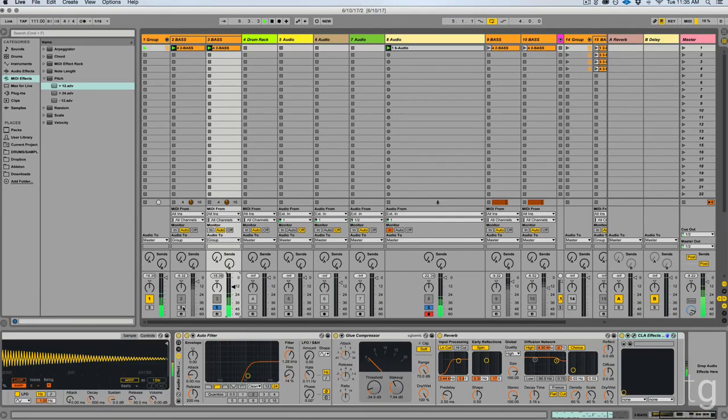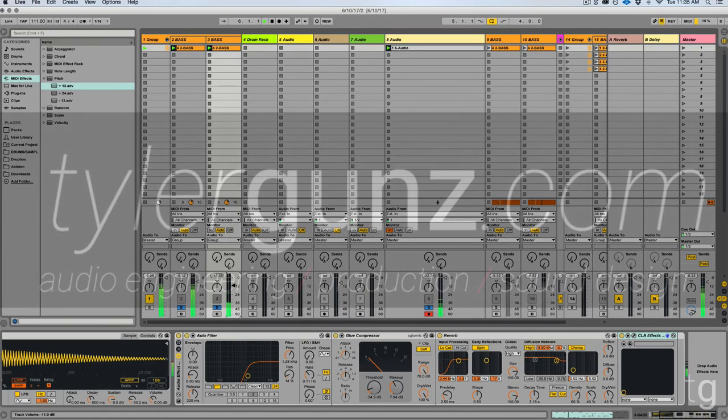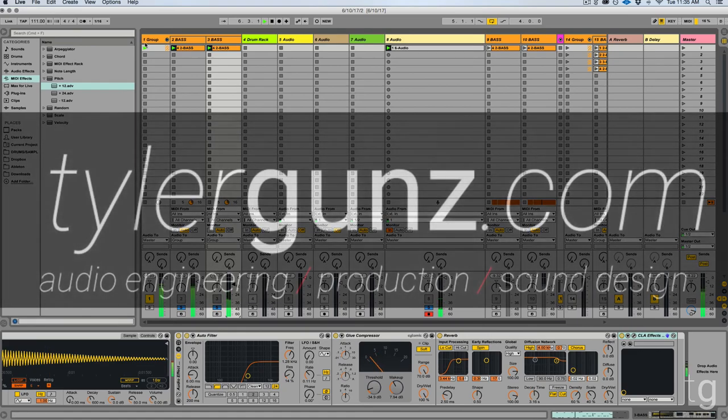And then you can kind of turn them both on and mix them in together to get the desired effects.